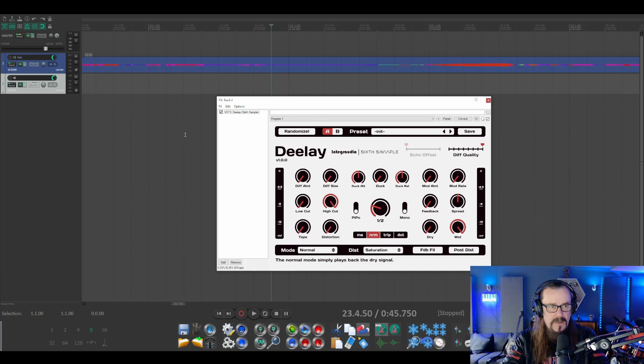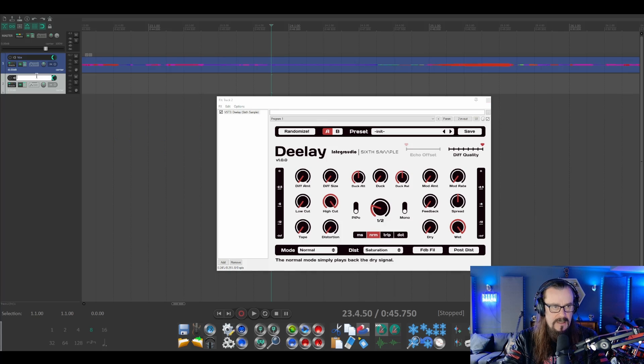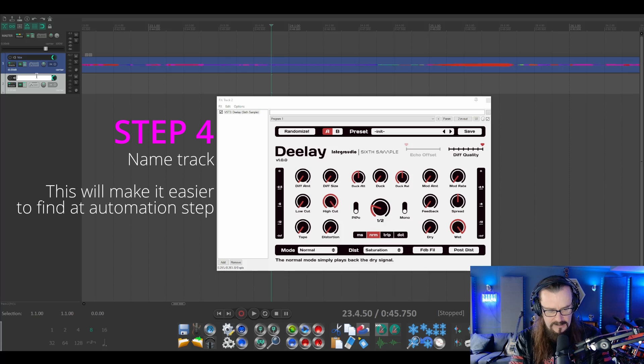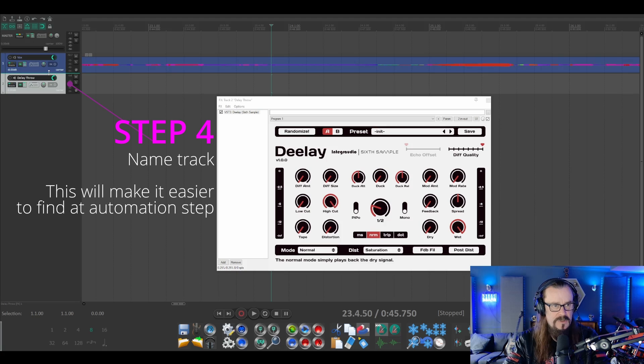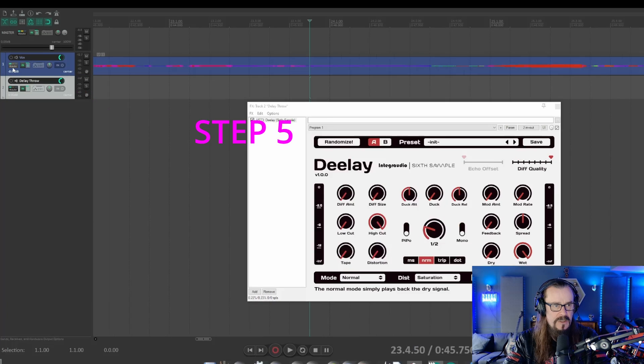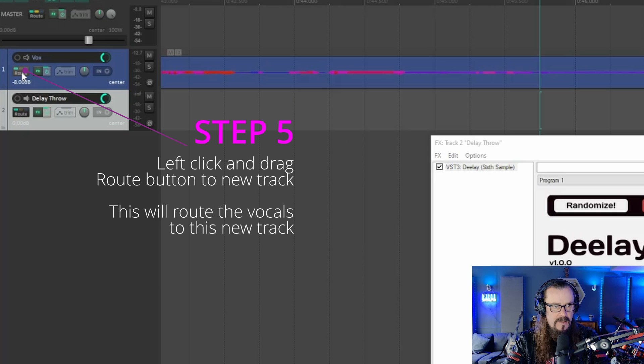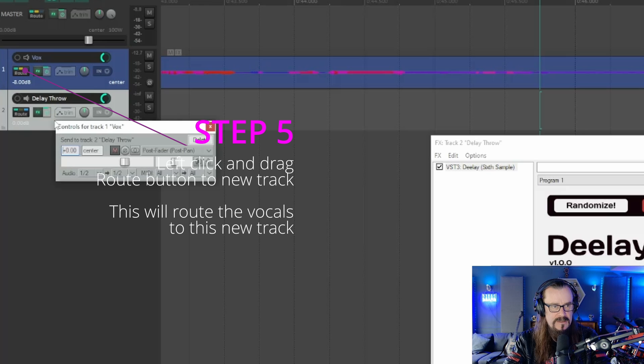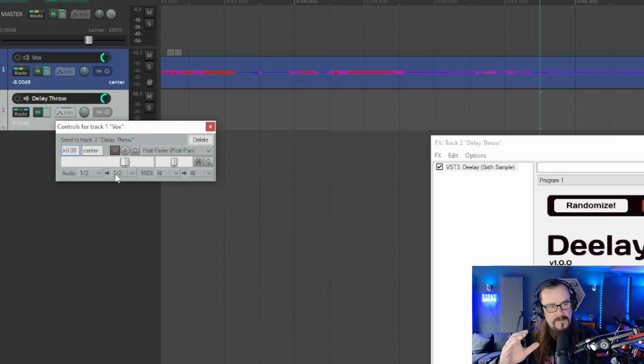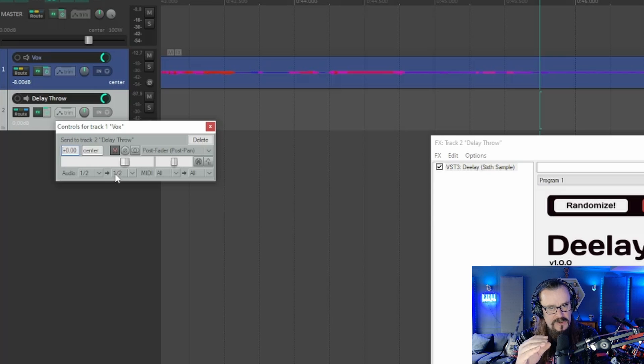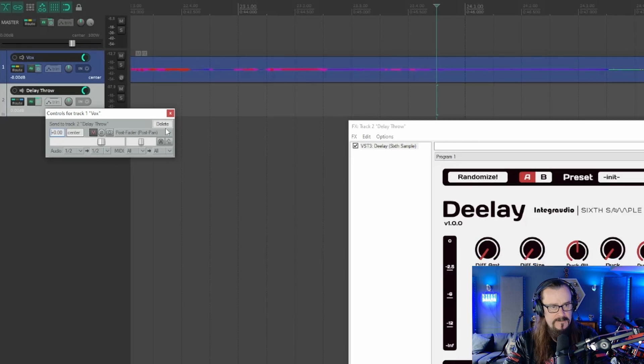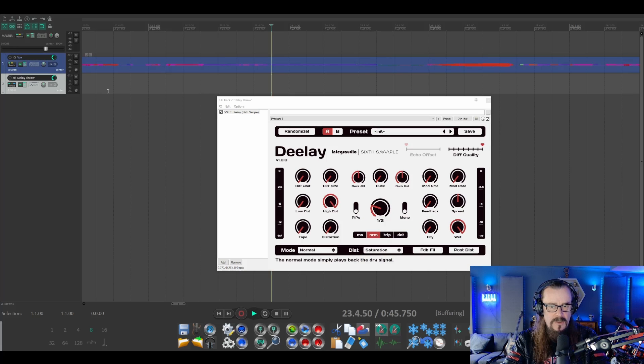Now that I've got my delay set up on a separate track, we can rename this so that we know what's going on. We can drag the route button from here on our original vocal track and drag it into this. This sets up a bus that's feeding the vocal track into this new track that has the delay on it.